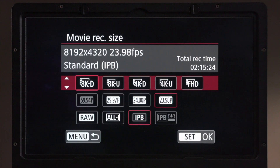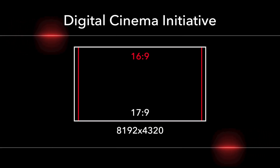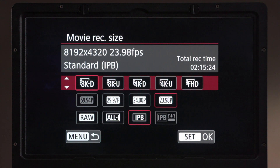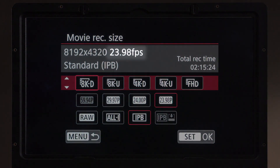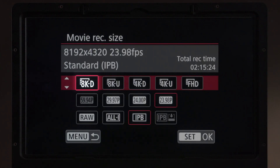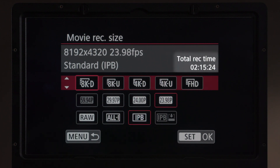Let's go over to the first choice, 8KD, which stands for DCI or Digital Cinema Initiative. This is a 17 by 9 aspect ratio capture used for cinema-based applications — 8192 by 4320. The frame rate shown at the top is based on choices you make in the second row, and where you see Standard IPB, that's coming from the third row. The total record time shown tells us that with 8KD at 23.98 frames per second recording in Standard IPB, we would get two hours, 15 minutes, and 24 seconds on the card.